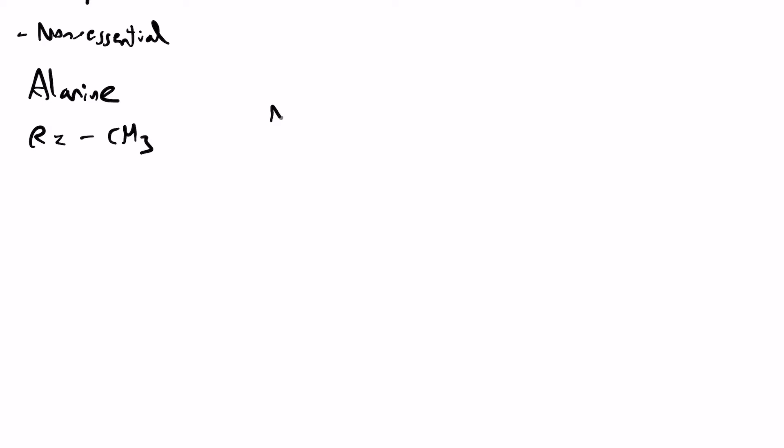Alanine is basically, its R group is literally just a methyl group. So we can write the full structure here as being this.